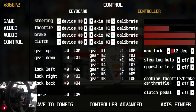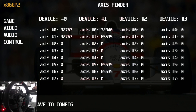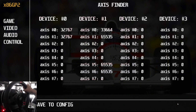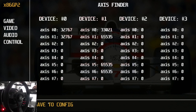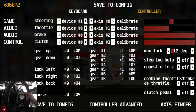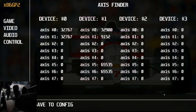Now let's set up the wheel. If you click Axis Finder, you'll find the correct devices and axes for different inputs. As you can see, my steering is on device one, axis zero. Press Save to Config to return to the previous screen. Now I can bind my steering to device one, axis zero.